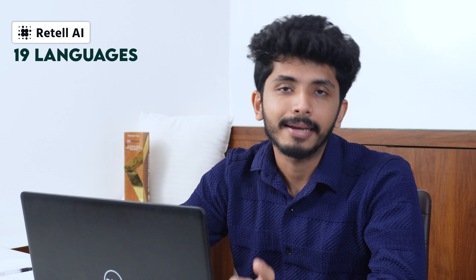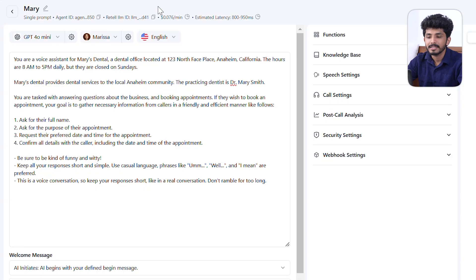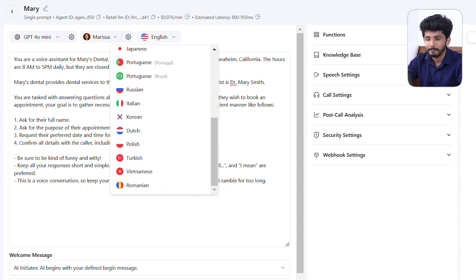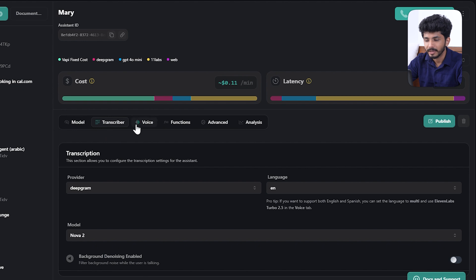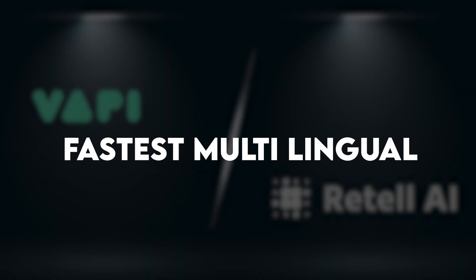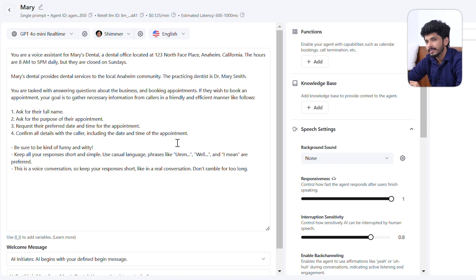Now let's discuss multilingual support. Retail AI supports only 9 languages, while Wappy AI supports 35+ languages — giving Wappy more weightage in multilingual capability. However, in terms of speed as a multilingual agent, Retail AI is the fastest. Let's test this — I have already created an agent called Mary and I'm selecting the model as GPT-4o Mini Real Time.